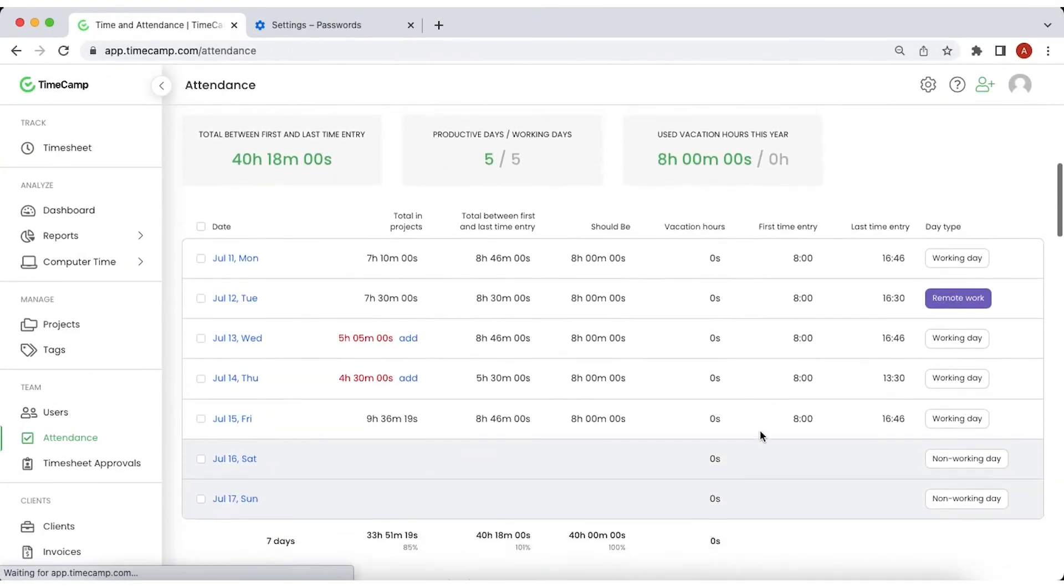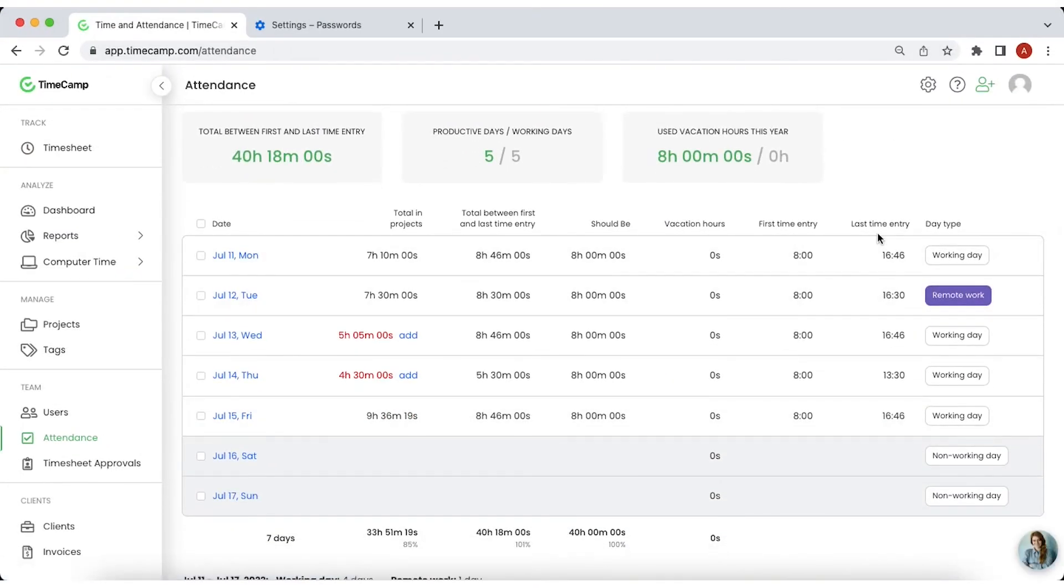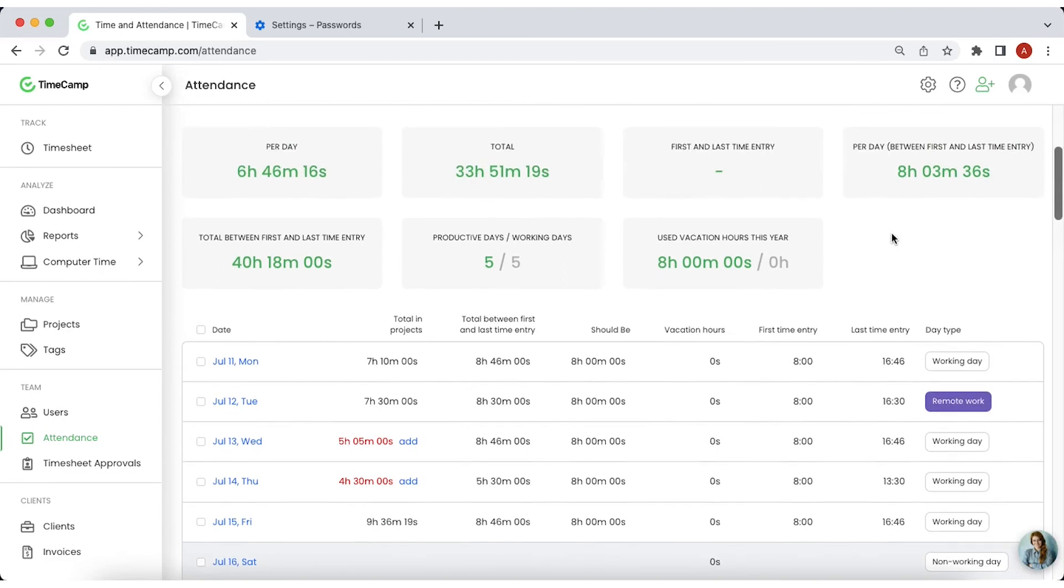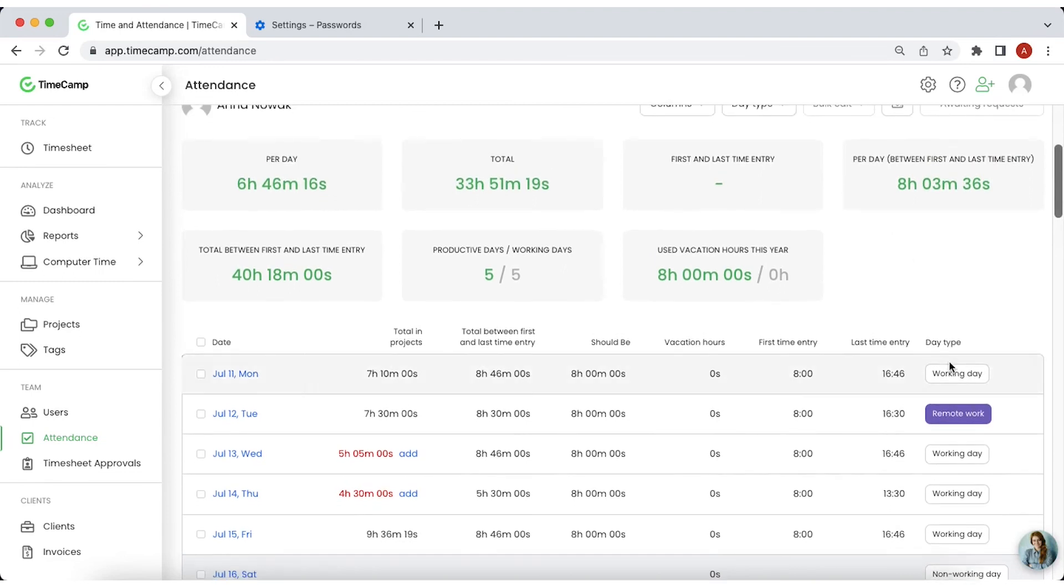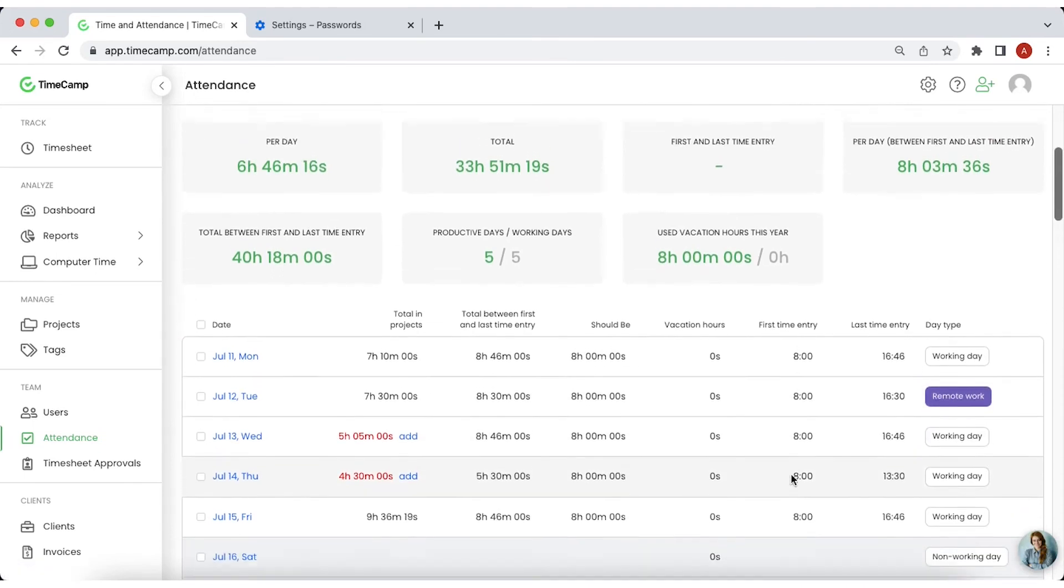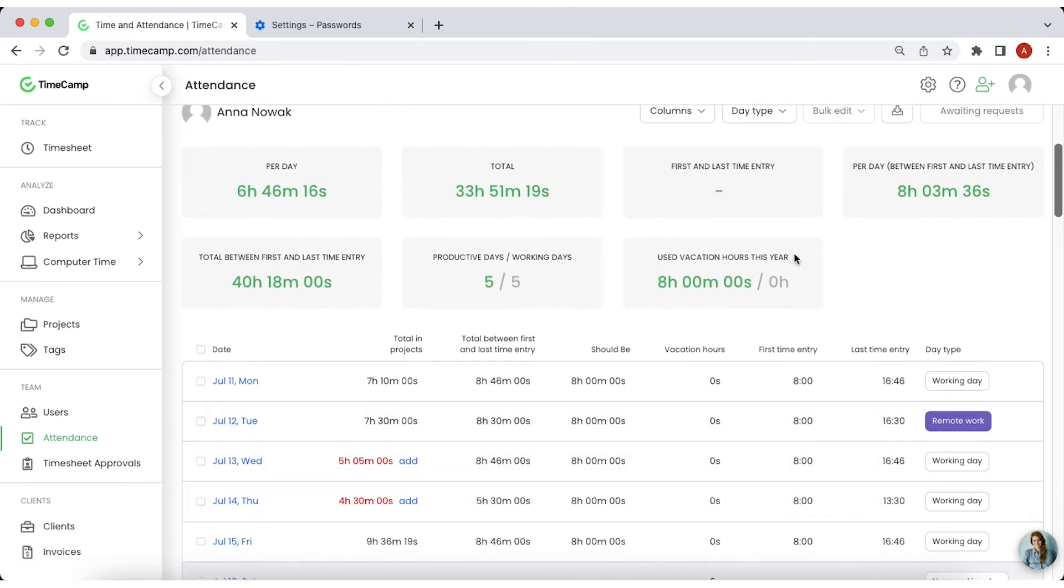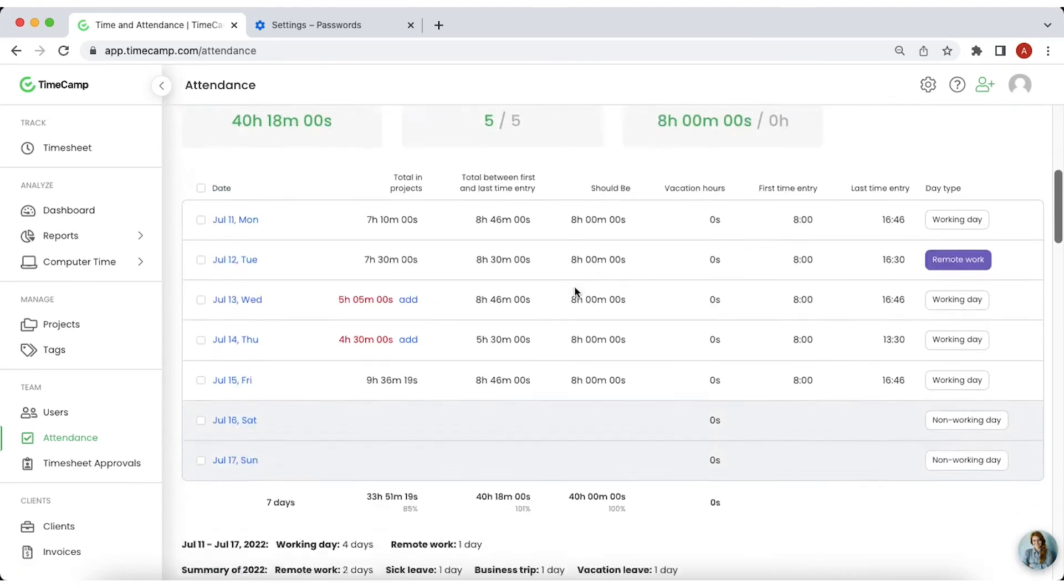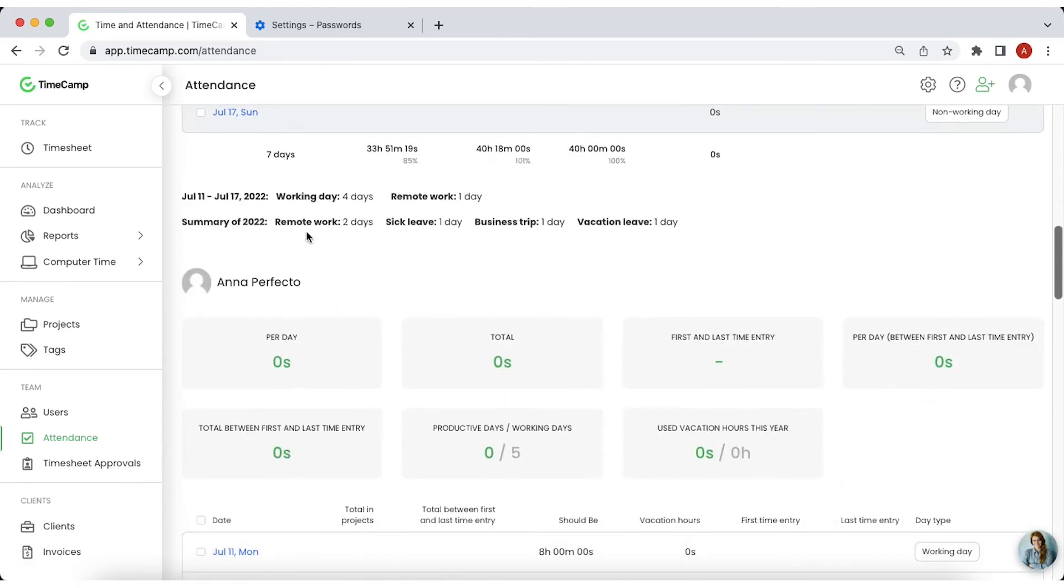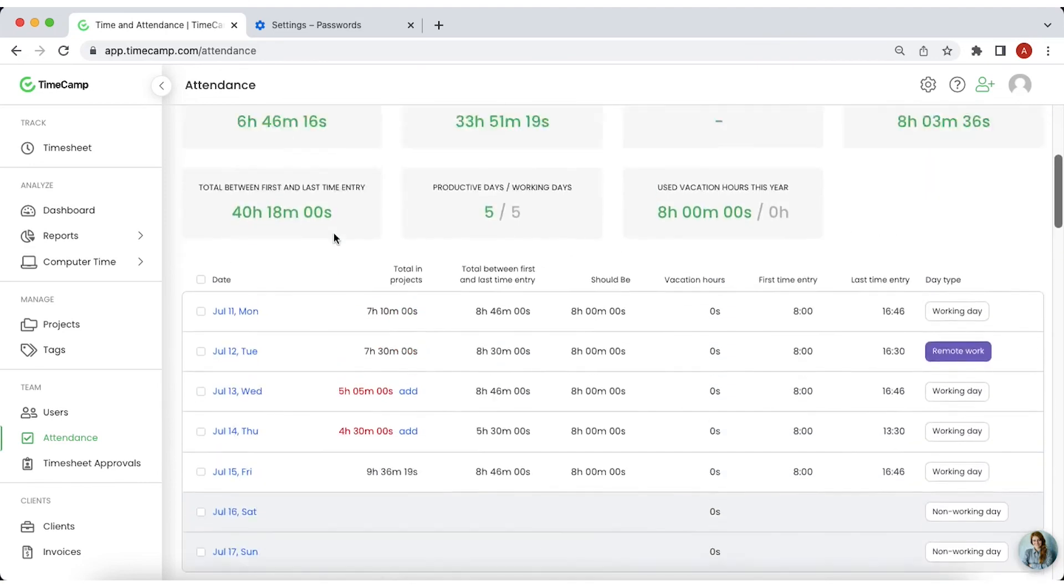The Attendance module allows you to track when a workday begins and ends, the various types of employees' absences or whether or not someone is working remotely. It also shows the stats for any given day, week or month and a summary of the entire year.